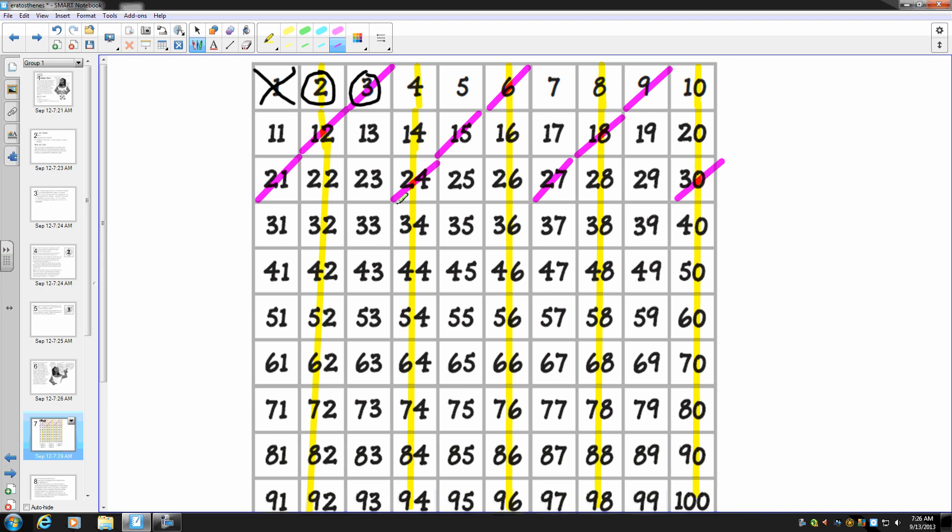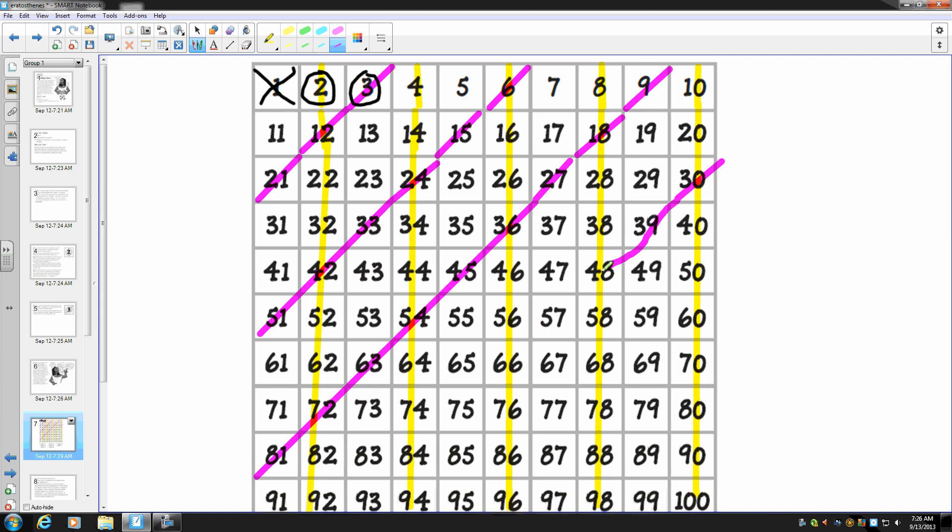I could just draw lines like this. Wow, that's a cool pattern for the number three.